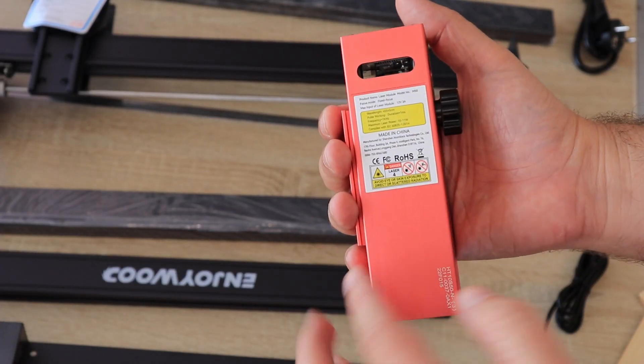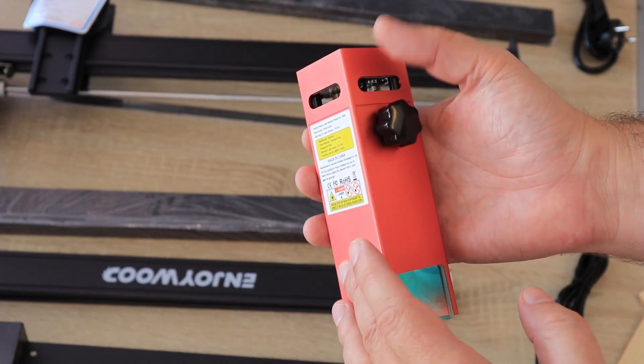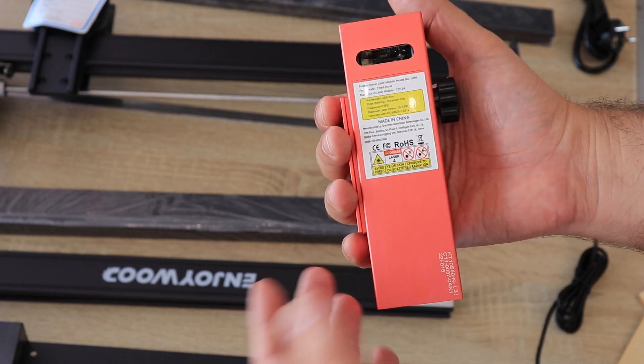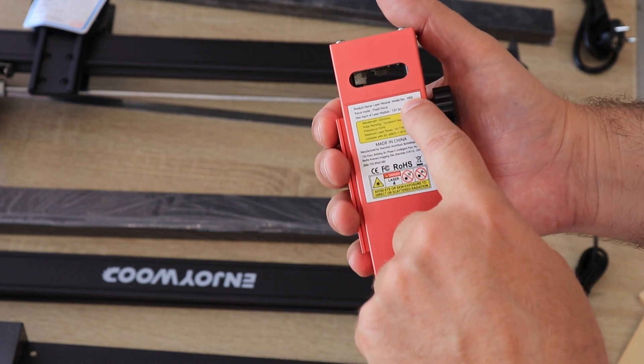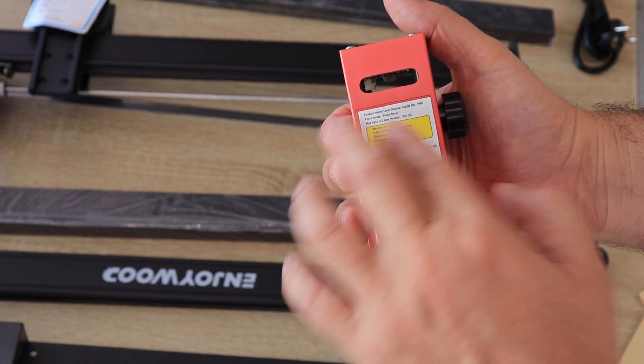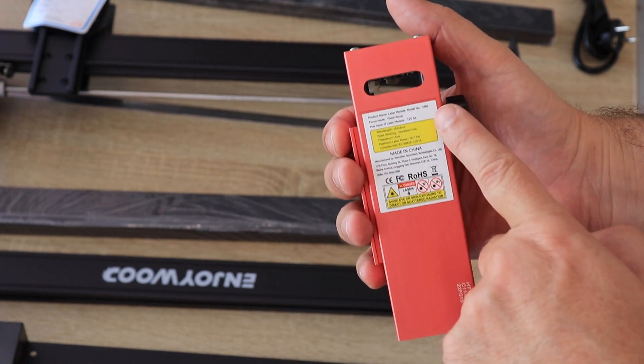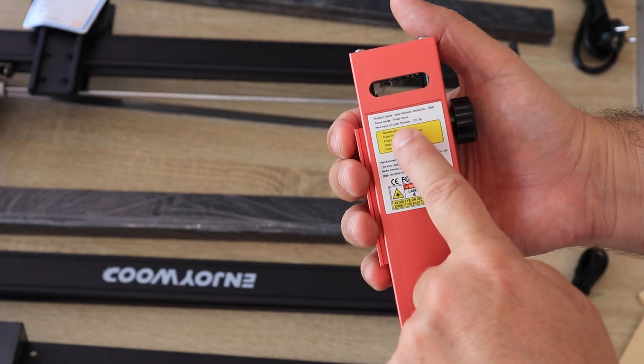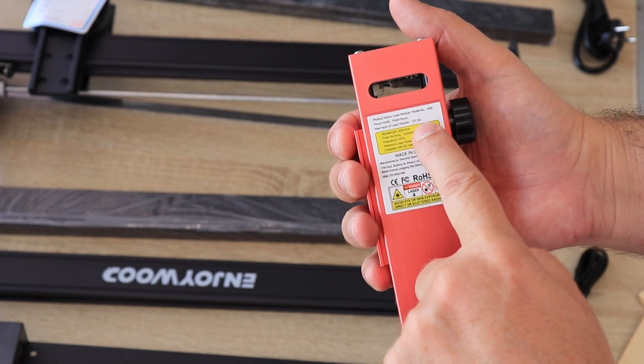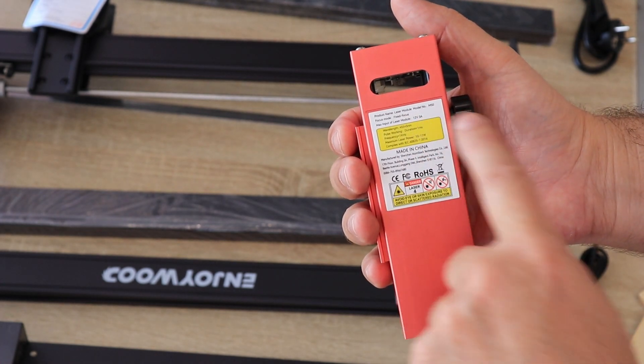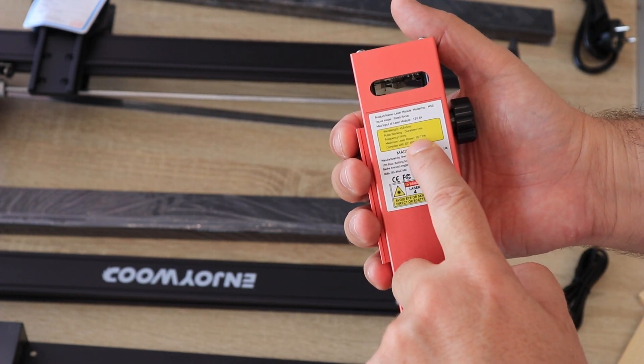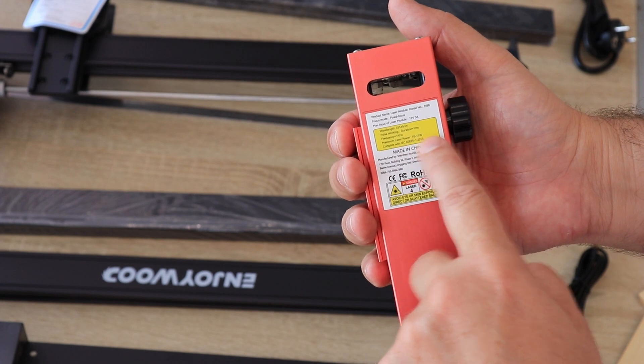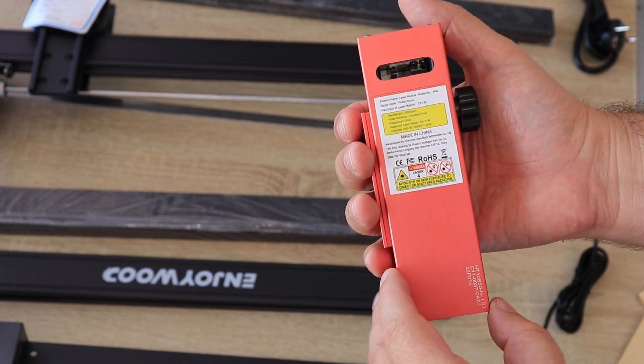This is the laser module which really reminds me of Atomstack's M50. It says M50 but doesn't say Atomstack. The input of the laser is 12 watts 3 amperes and maximum power between 10 and 11 watts.